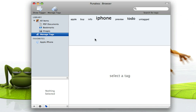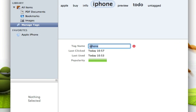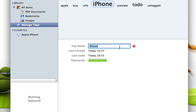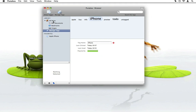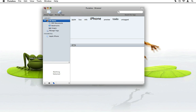The Manage Tags mode allows you to edit and delete your tags. You might have noticed I misspelled the P in iPhone — let's correct that. Just put in the new name and hit enter, and all tags on tagged files will also be renamed. This concludes the screencast about PUNAKEA. I really hope you liked what you saw — just try it for yourself.